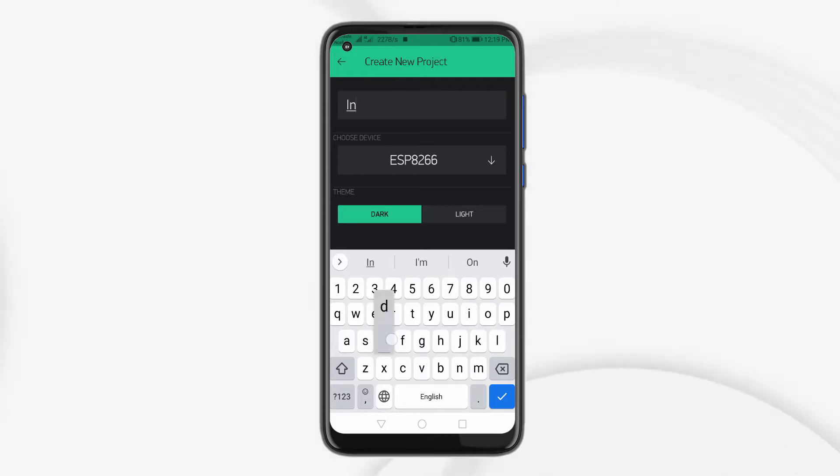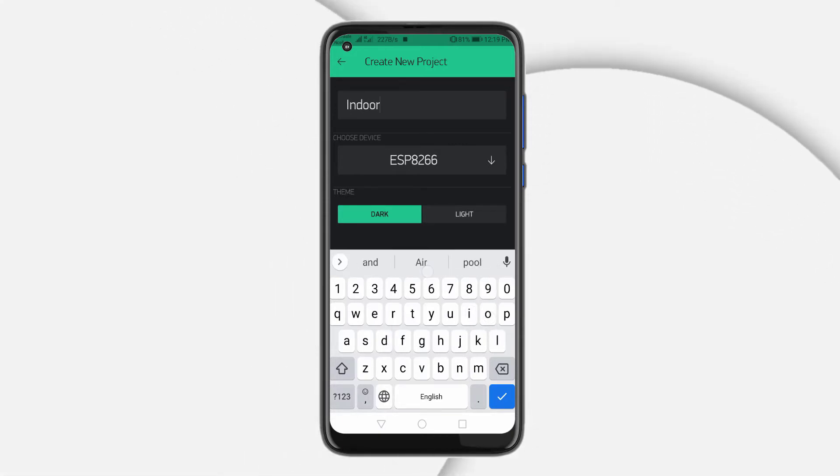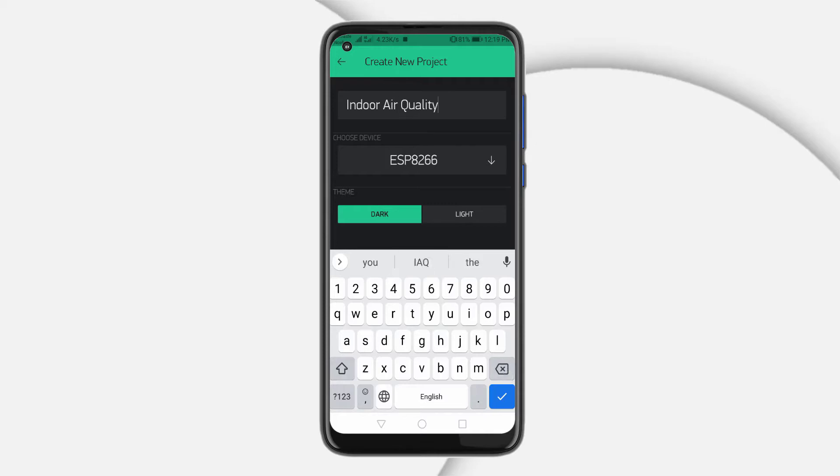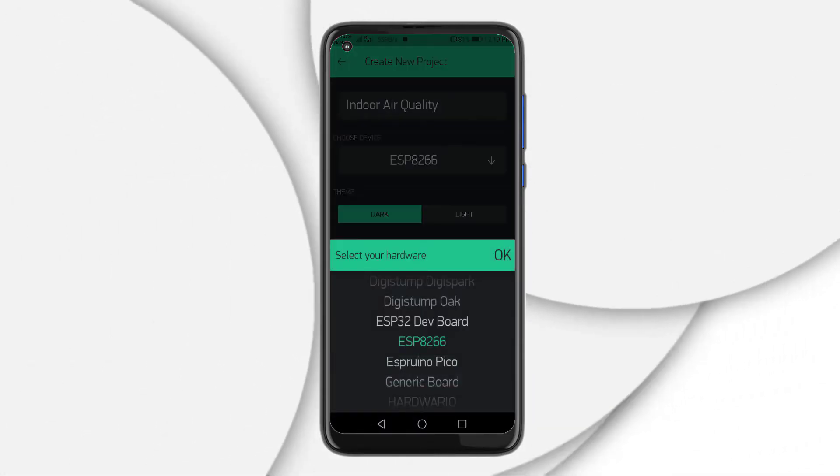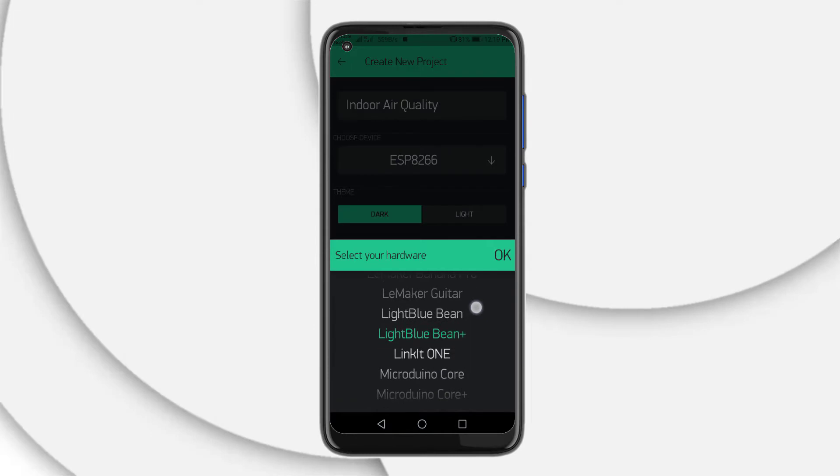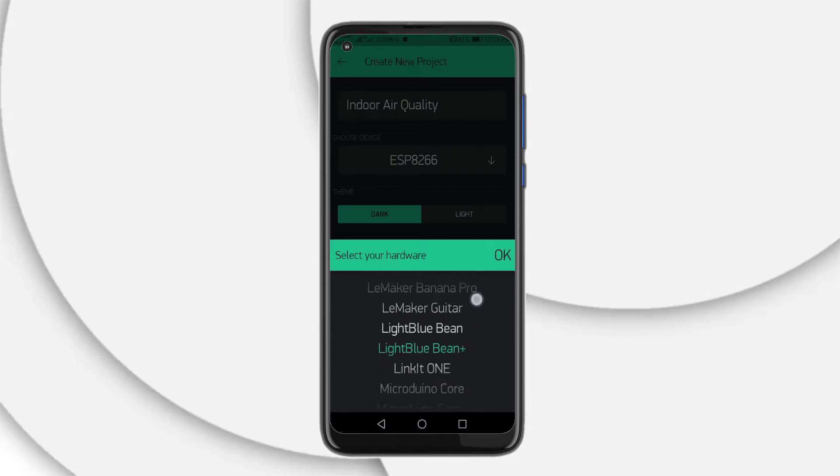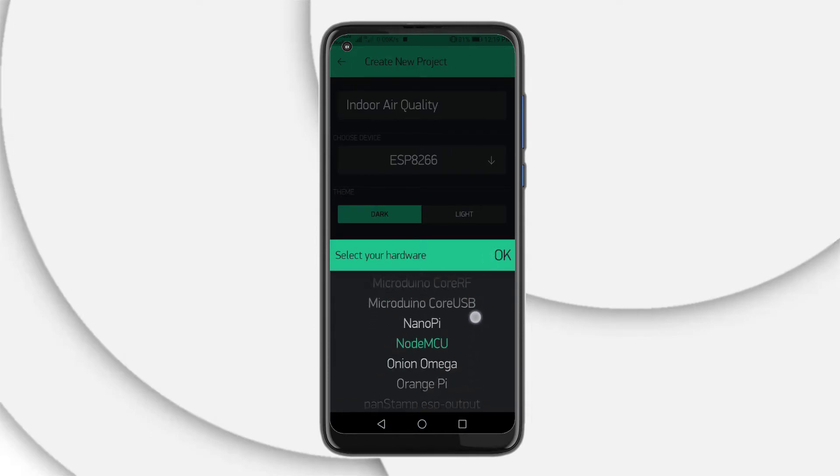For example, I am entering indoor air quality. Instead, you can type any name. Click on the choose tool and select the NodeMCU board. And make sure you have selected the connection type as Wi-Fi.